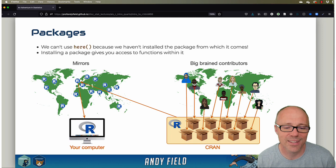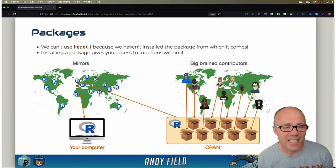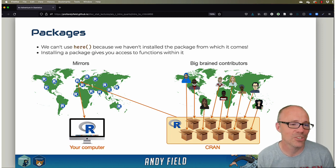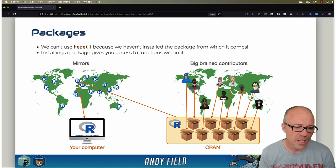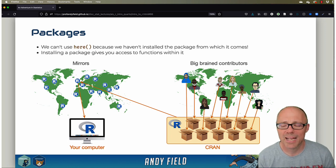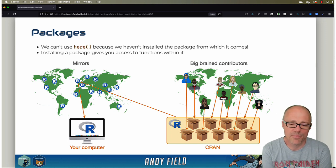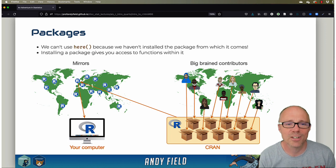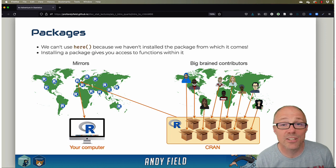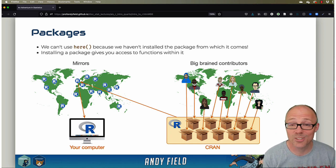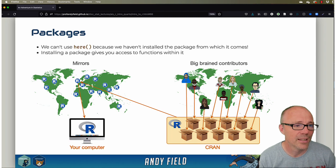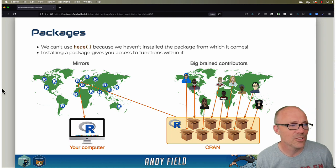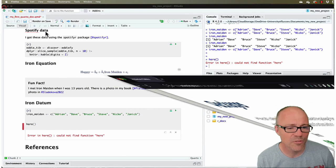But anyway, in this case, maybe we don't have the package that contains the function here. Now actually the function here comes from a package that is also called here.